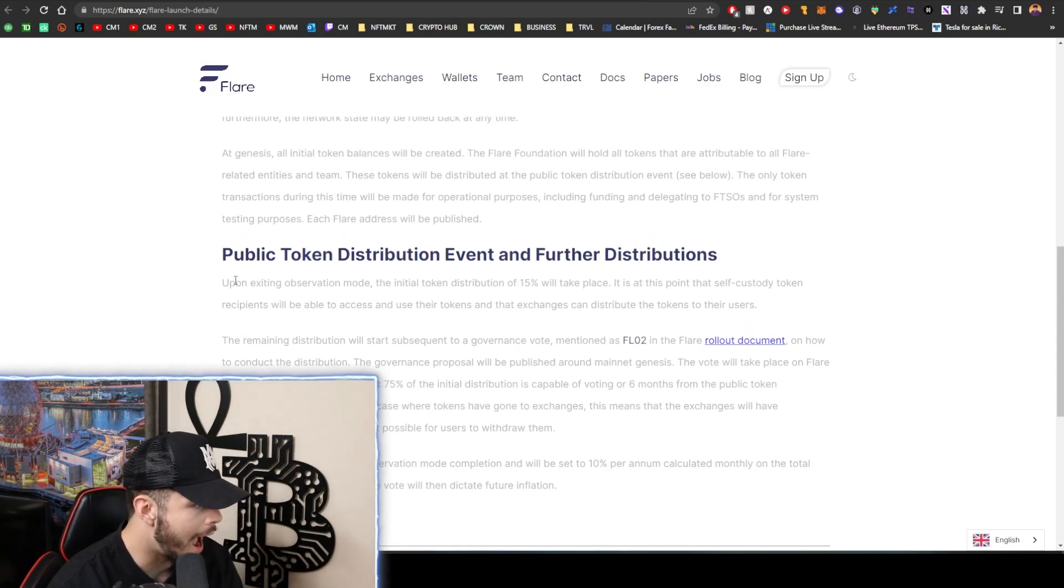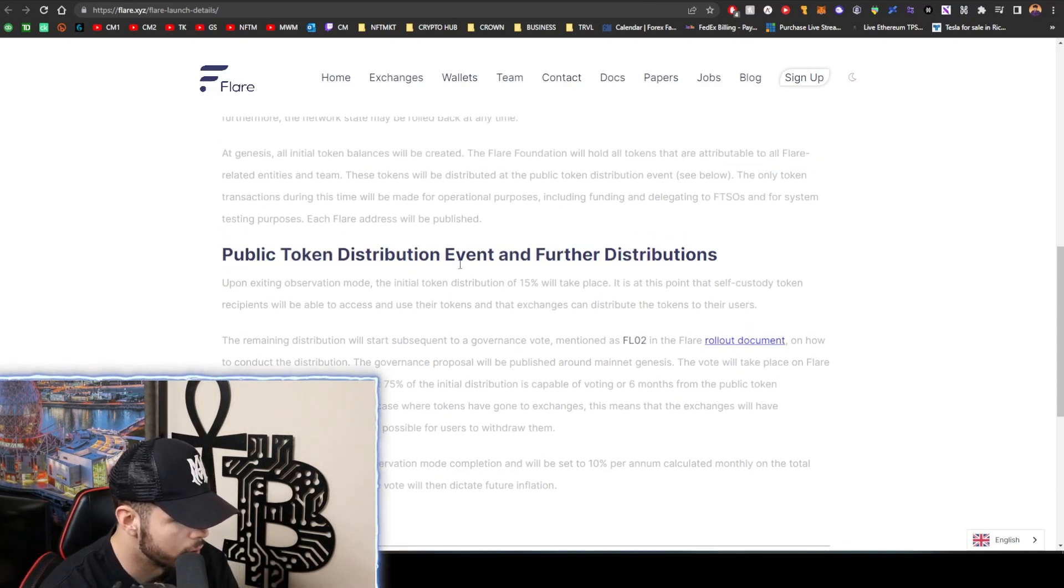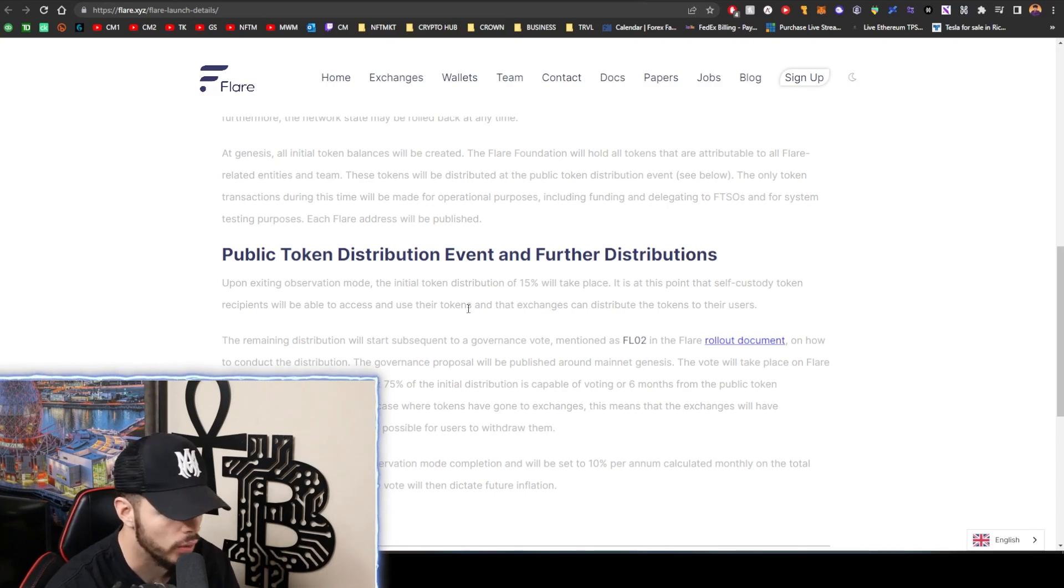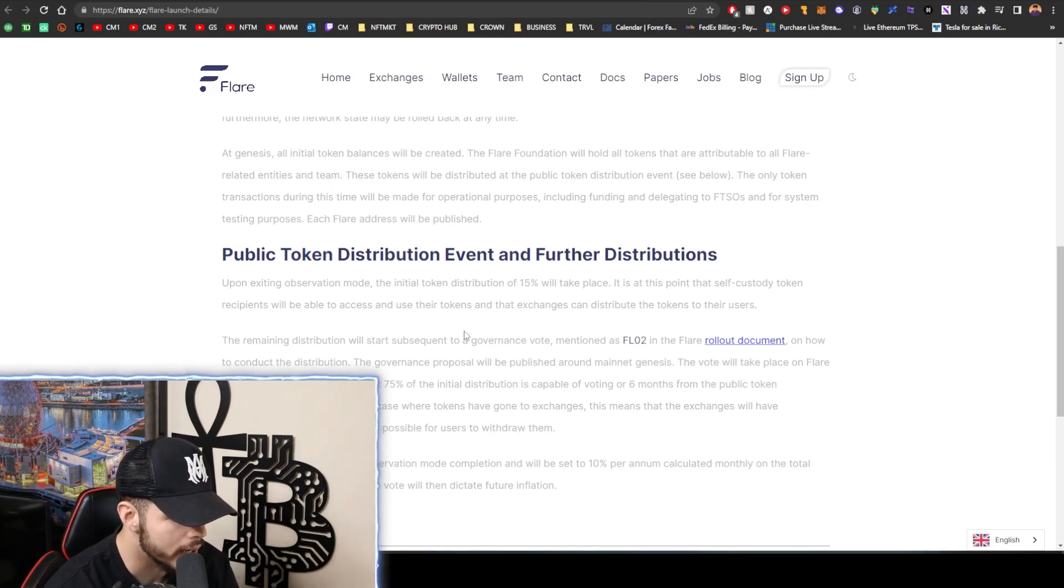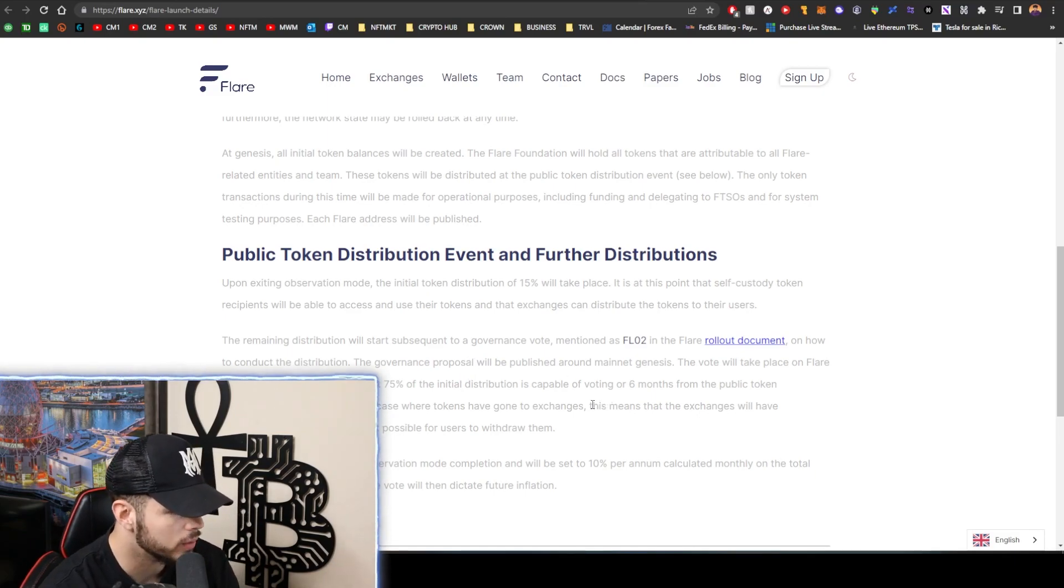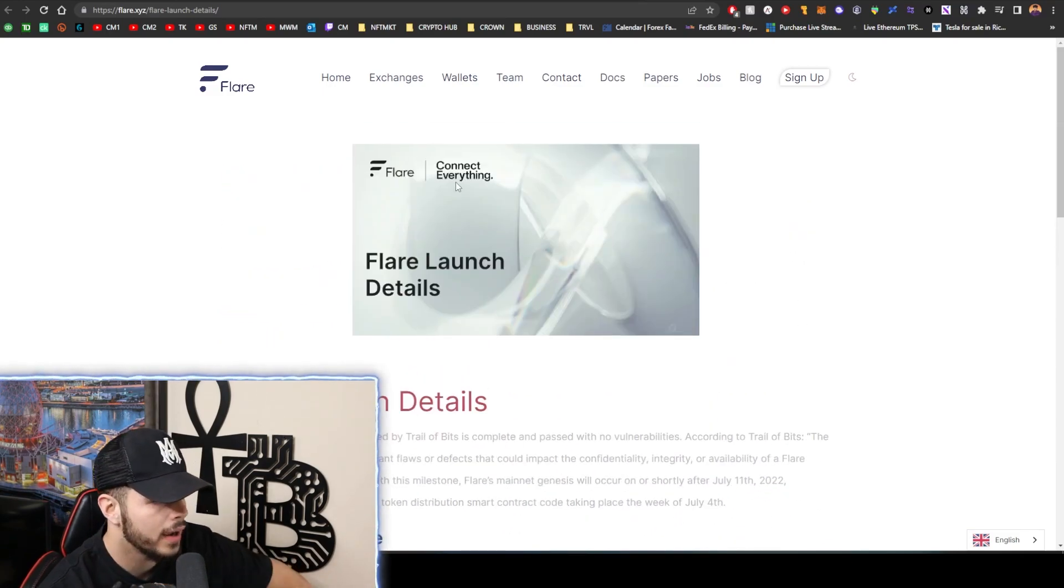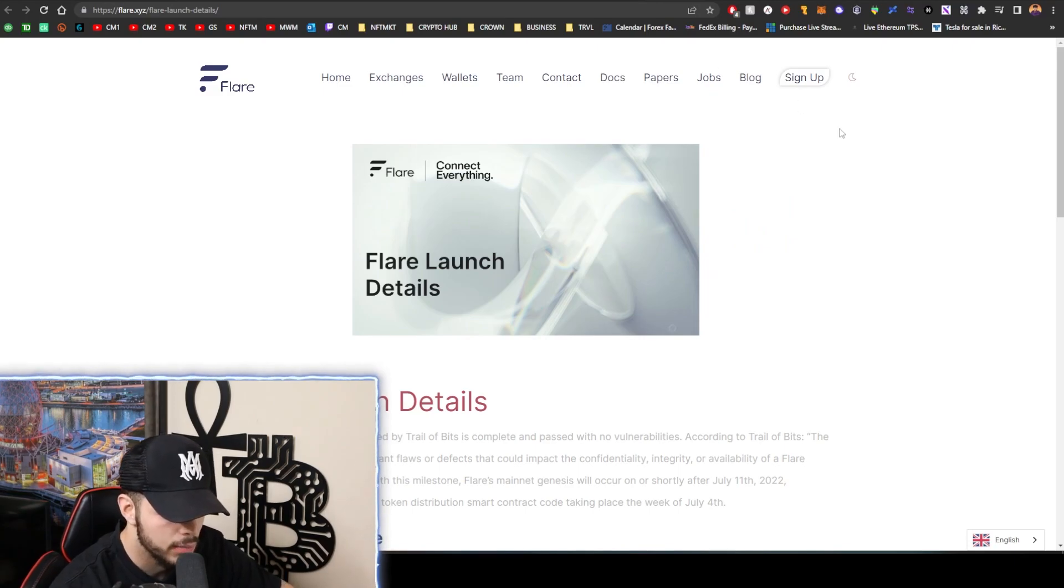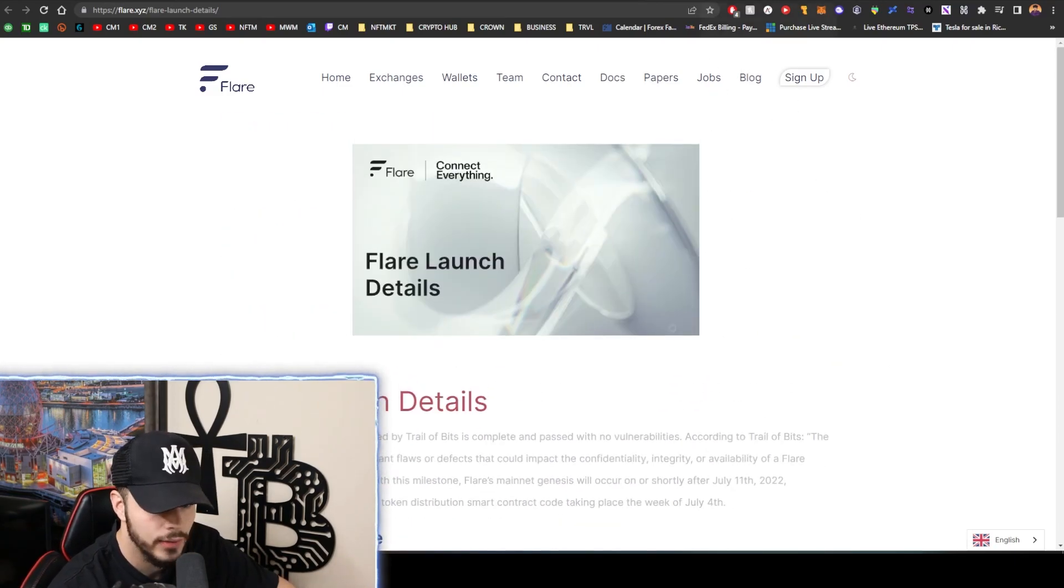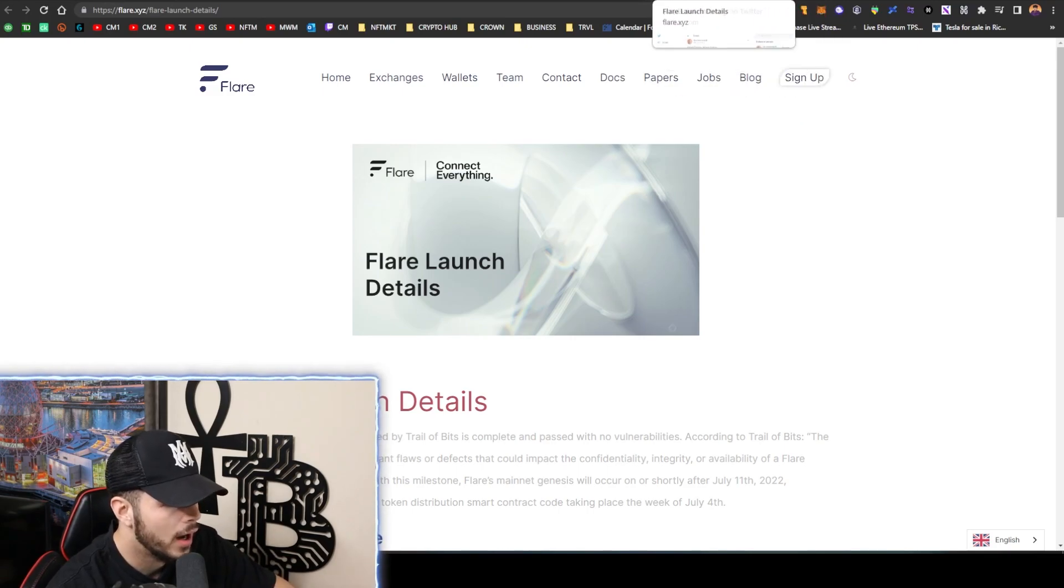After this is the public token distribution event after we exit observation mode. So that airdrop is probably coming in eight weeks from now or whenever observation mode starts. So that's very interesting. I'm excited for Flare to get it going. Flare is an underrated interoperability play, a very very good project right there. There's going to be passive income opportunities as well. It's just been so long of waiting.